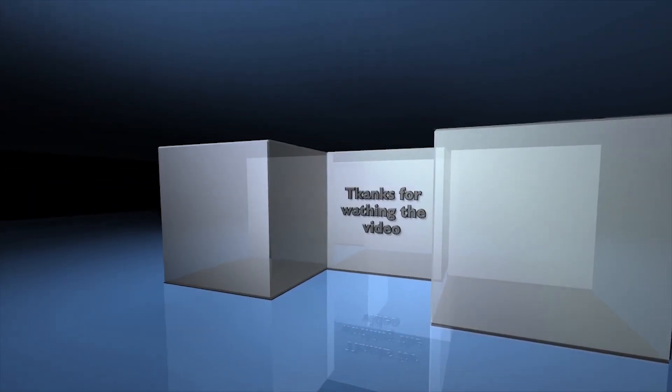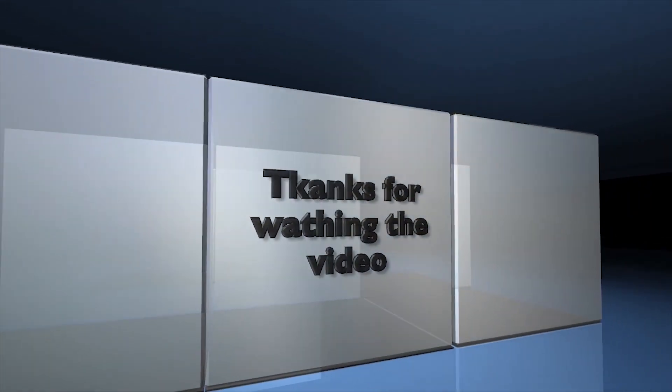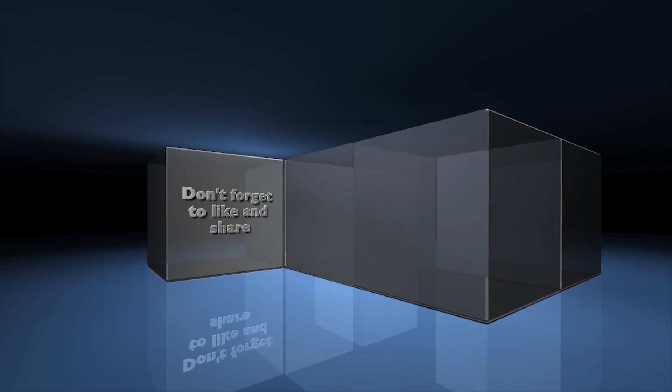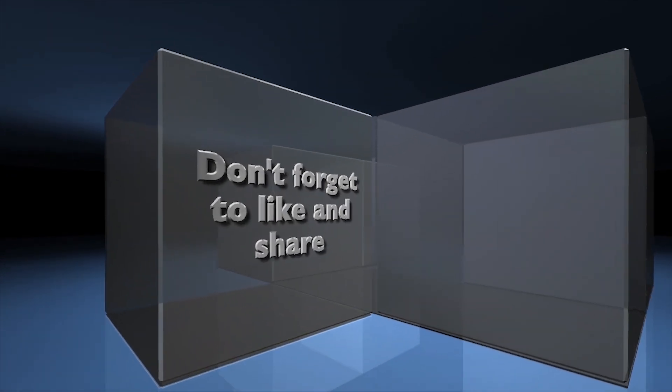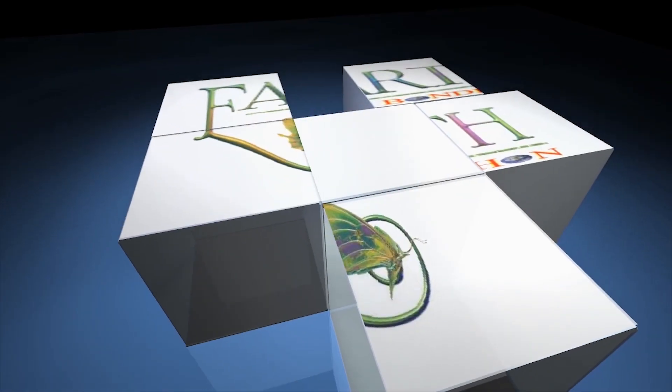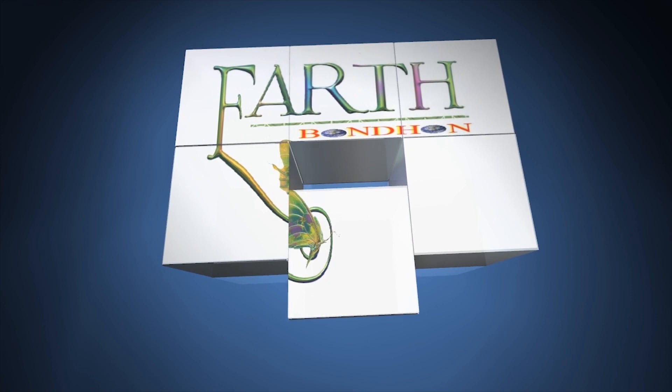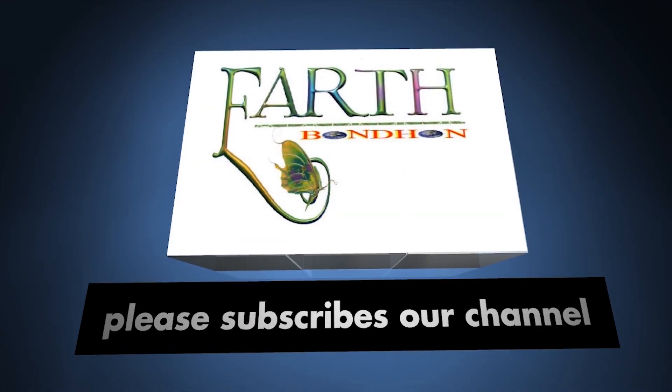Thanks for watching the video. Don't forget to like and share. Please subscribe to our channel.